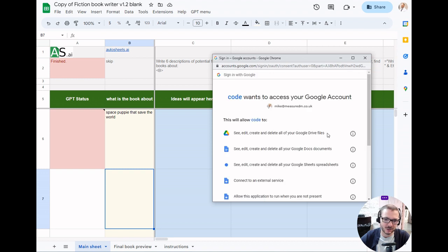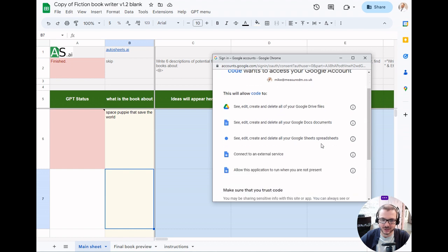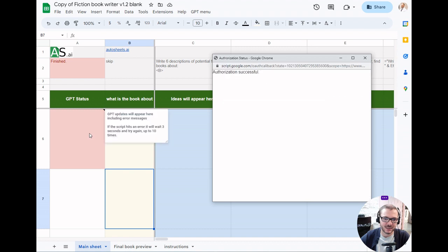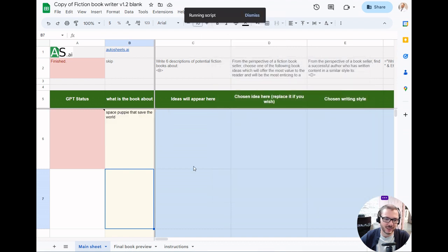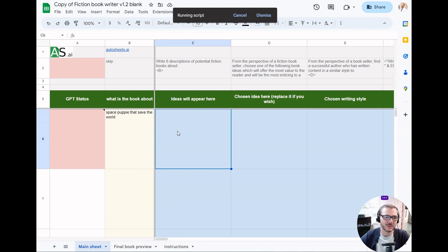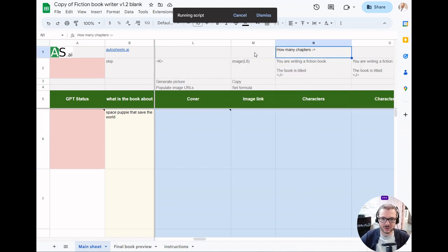Once that's approved, you have to go back in again and run it. This block will stay here for the first five minutes, and then you'll see these start to populate. It takes about an hour to write a 12 chapter book.